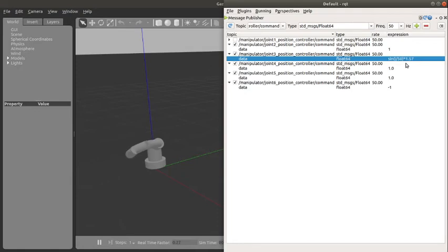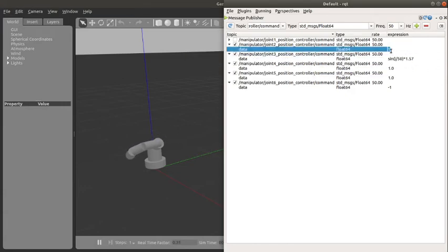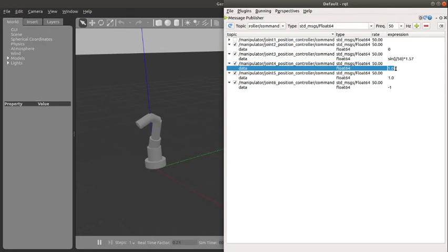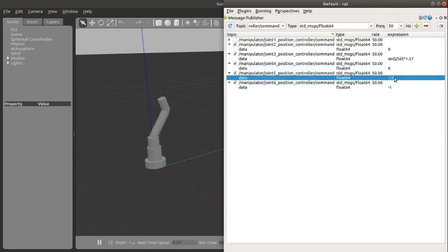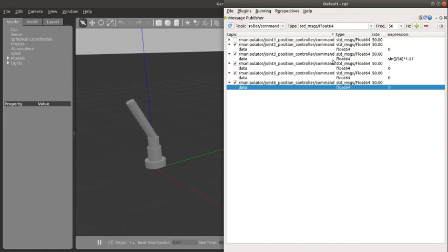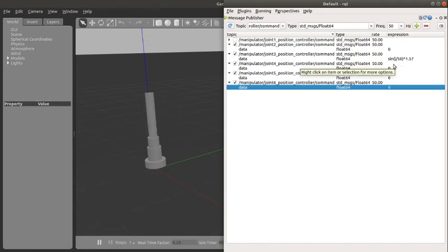So which means that joint 3 is going to be moving between, you can see, between 1.57. Okay, so I can return this guy to zero, I can return all of those guys to zero. So basically it's only joint 3 that is moving now, between 180 and minus 180.